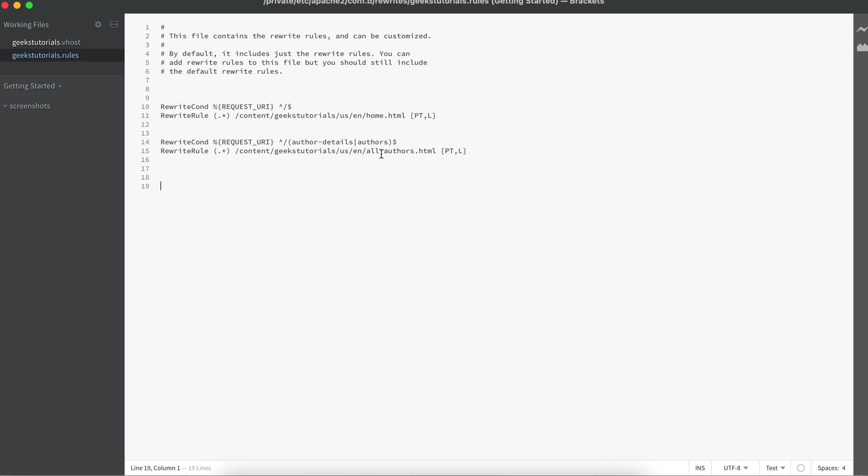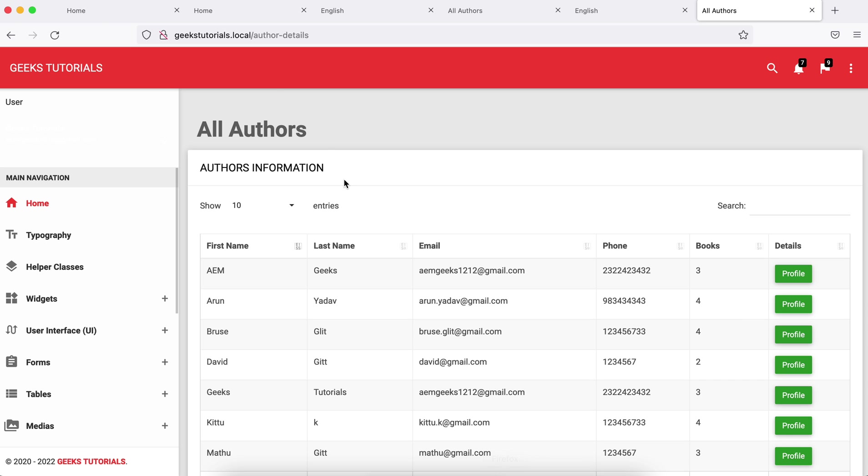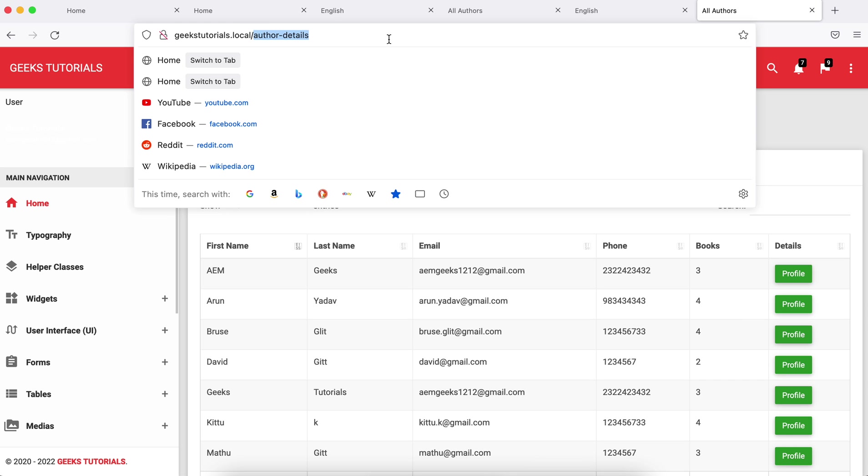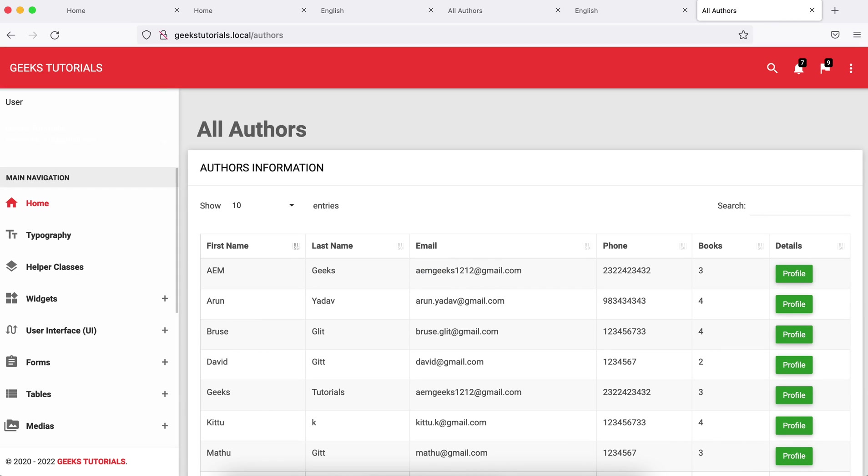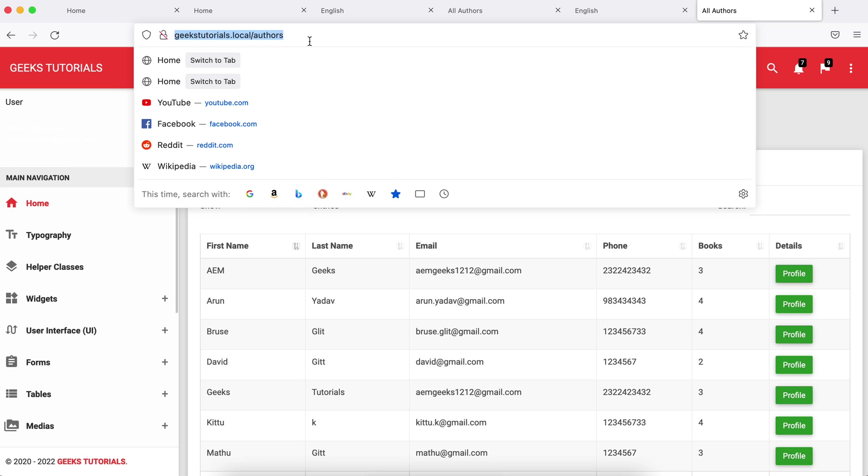Even if I use authors—because I'm using pipe symbol—it should redirect to the same page. You will notice one thing here: I don't see anything in browser. In browser I only see whatever I typed in.